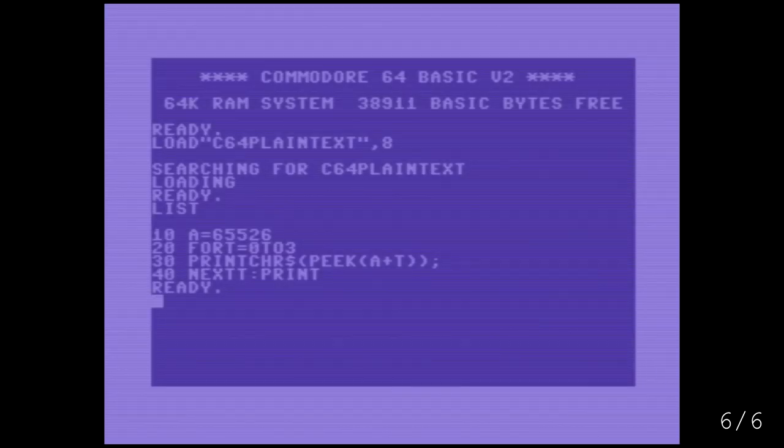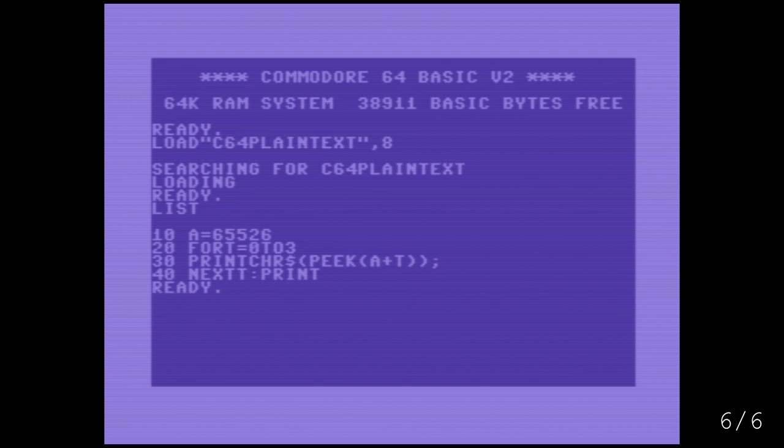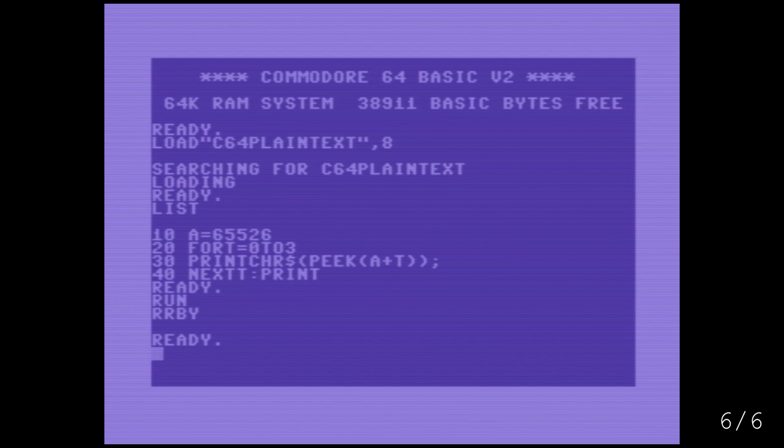And lastly, this Commodore 64 Easter egg is so tiny that you might not have known you were looking at one, but I thought I'd include it anyway. You press run here and we get back RRBY, just four characters. These are stored near the very end of memory in the Commodore 64 kernel. These are the initials of Robert Russell, an important Commodore engineer, and Robert Yannes, the man who designed the famous Commodore SID chip.